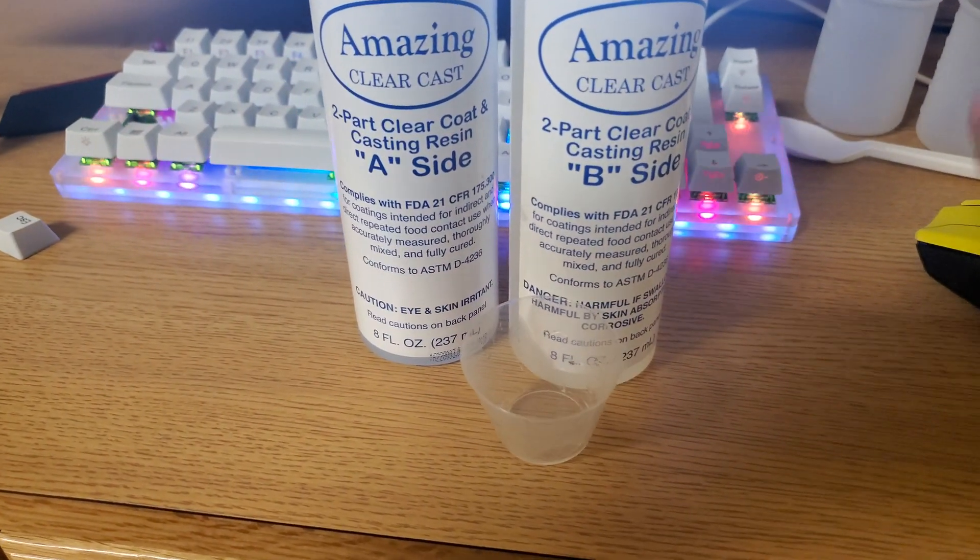I had all this extra resin from my first batch and most of the bubbles had risen to the top at this point, so I decided to make three just clear keycaps, but those didn't turn out too great. You'll see that at the end.